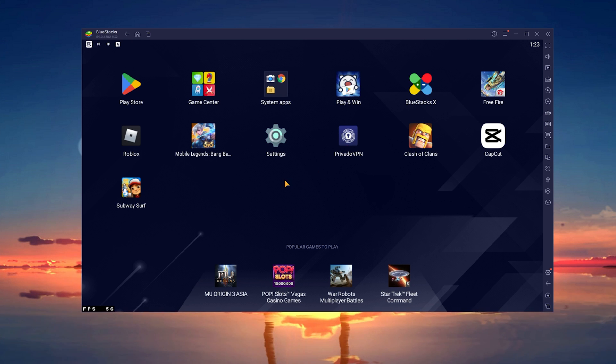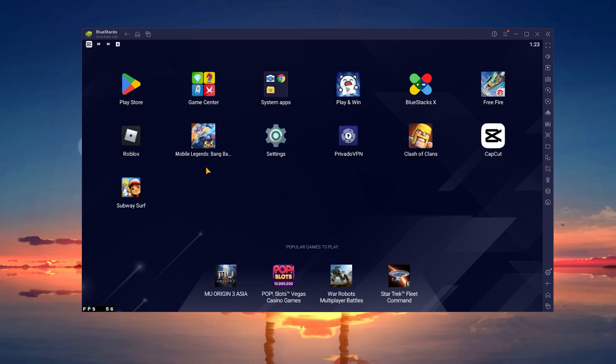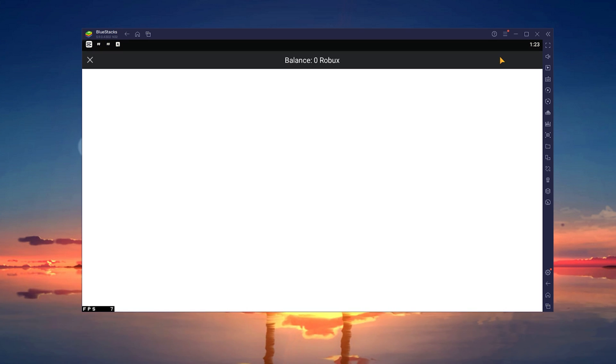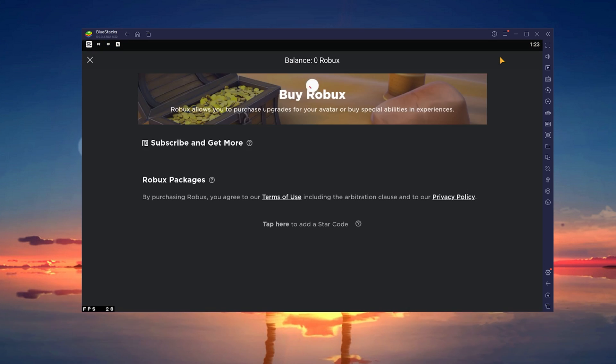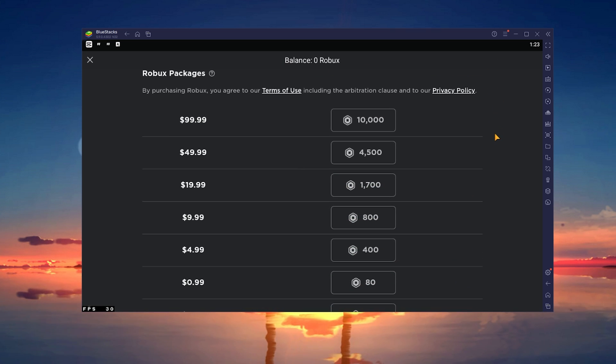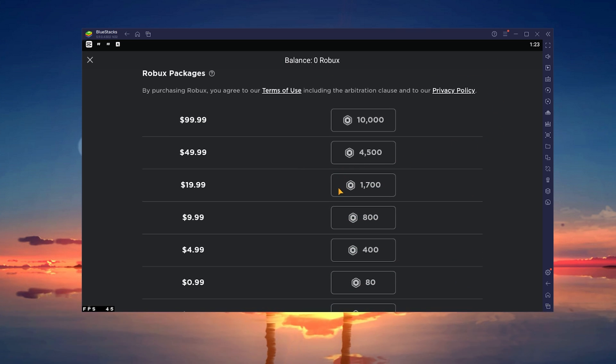When all of this is done, reopen Roblox and you'll be able to make purchases, provided you have the funds and no parental restrictions are blocking you from spending money on the Google Play Store.